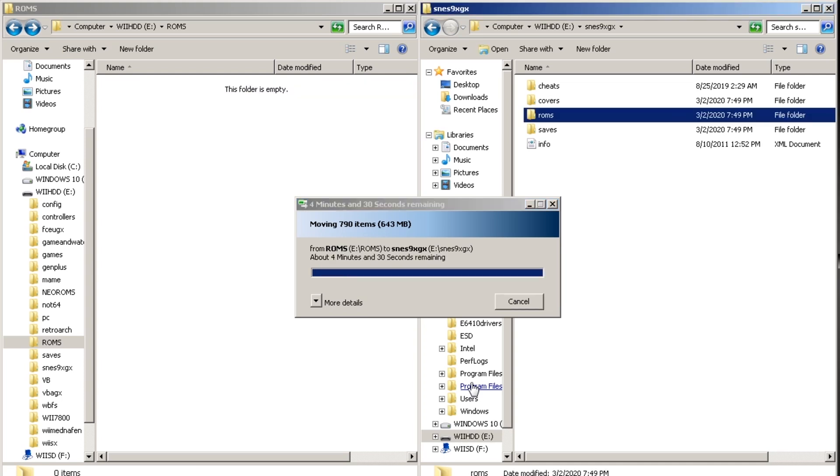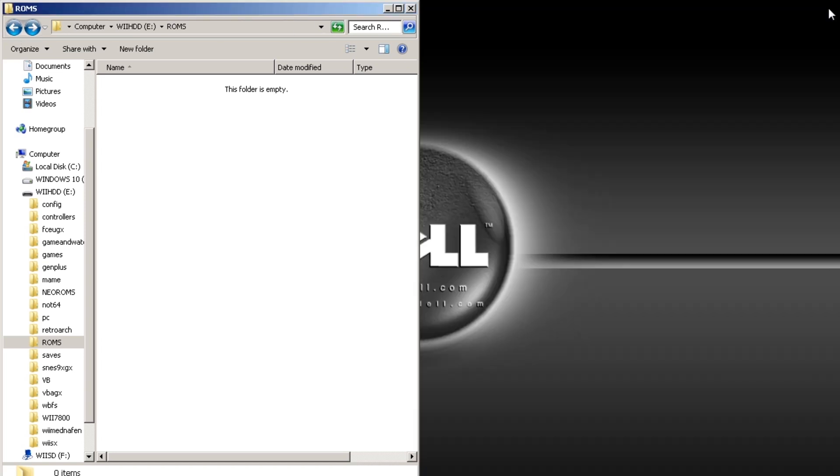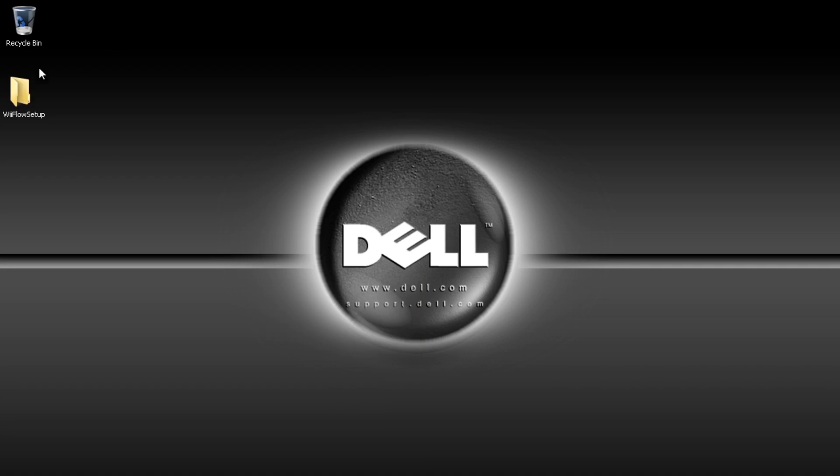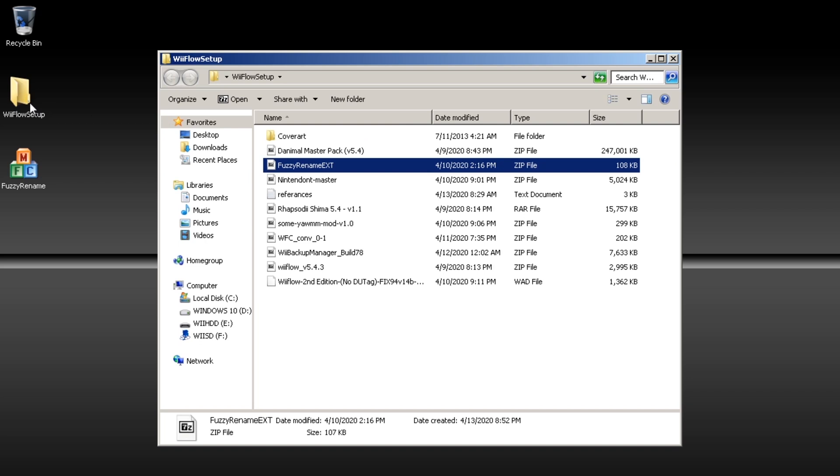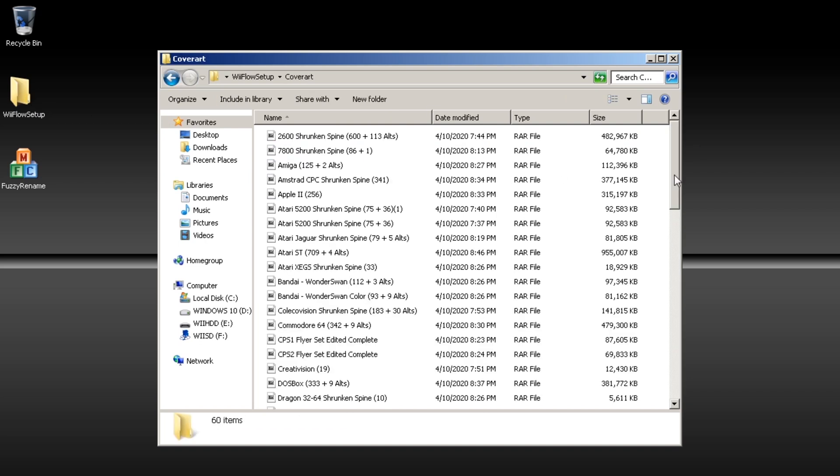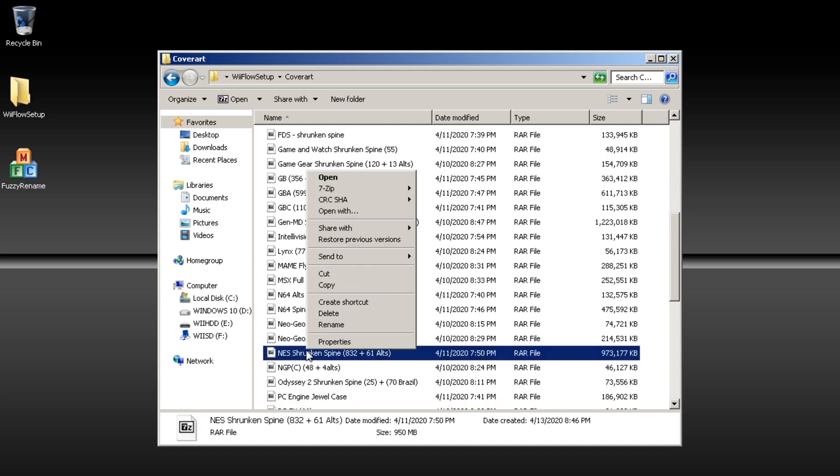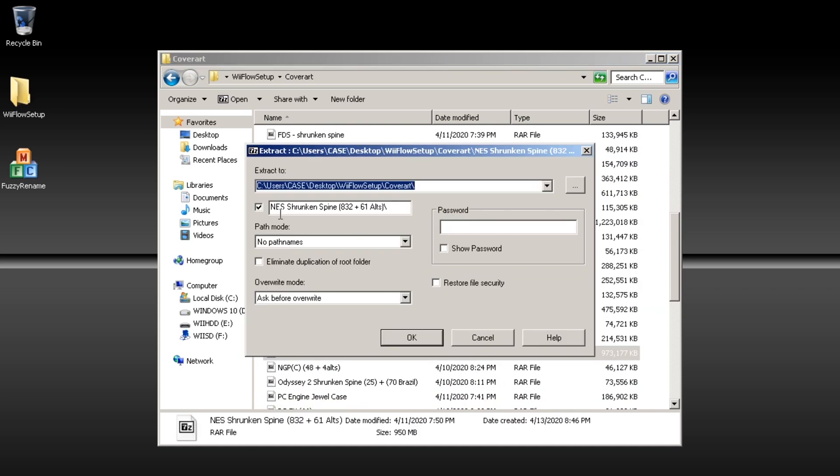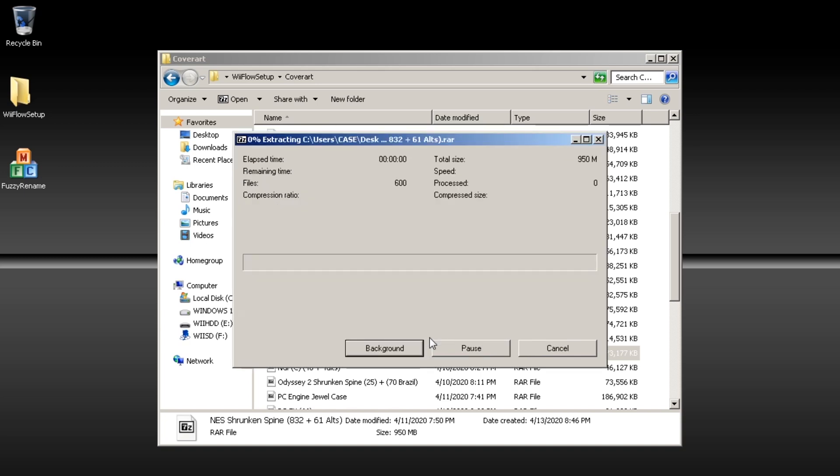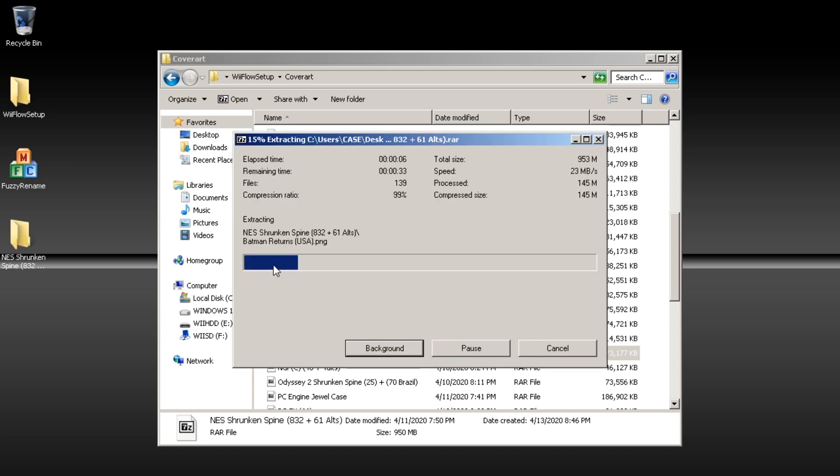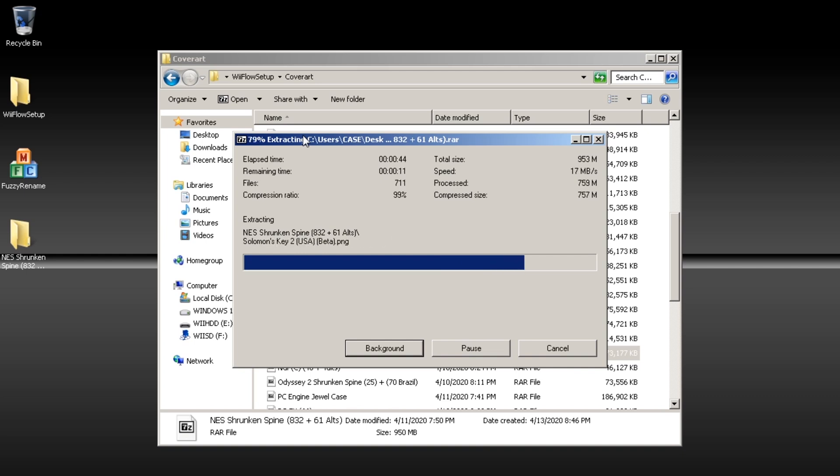Then for the cover art or box art we're going to use fuzzy rename tool to help us rename all our files so that Wii Flow will recognize it. So extract the fuzzy rename tool and then you're going to want to extract your cover art. I would recommend using the links in the description because they're designed to be used in Wii Flow. Depending on how many games you have this can take a few minutes but the links I've linked to are the complete collections generally.